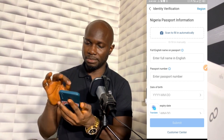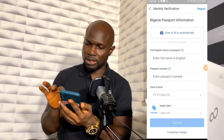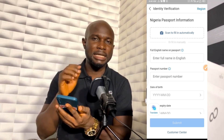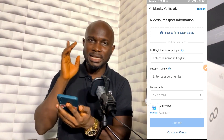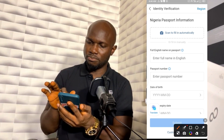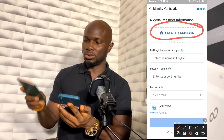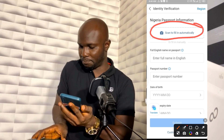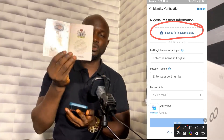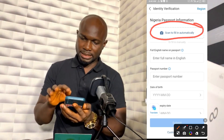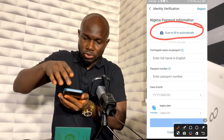After that, click on Identity Information, then click Verify. It shows Nigeria passport information because I selected Nigeria when signing up. You have two options to submit your passport information. As of when I'm making this video, they only accept international passport as the ID. The first option is to scan to fill automatically — you place the front page of your passport flat and click Scan.